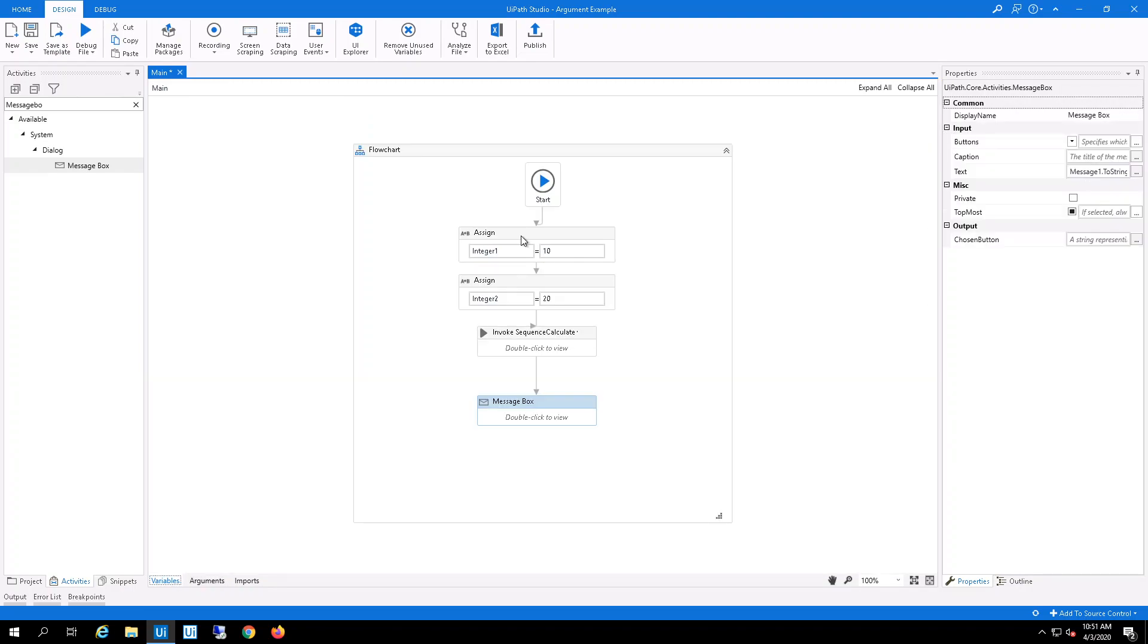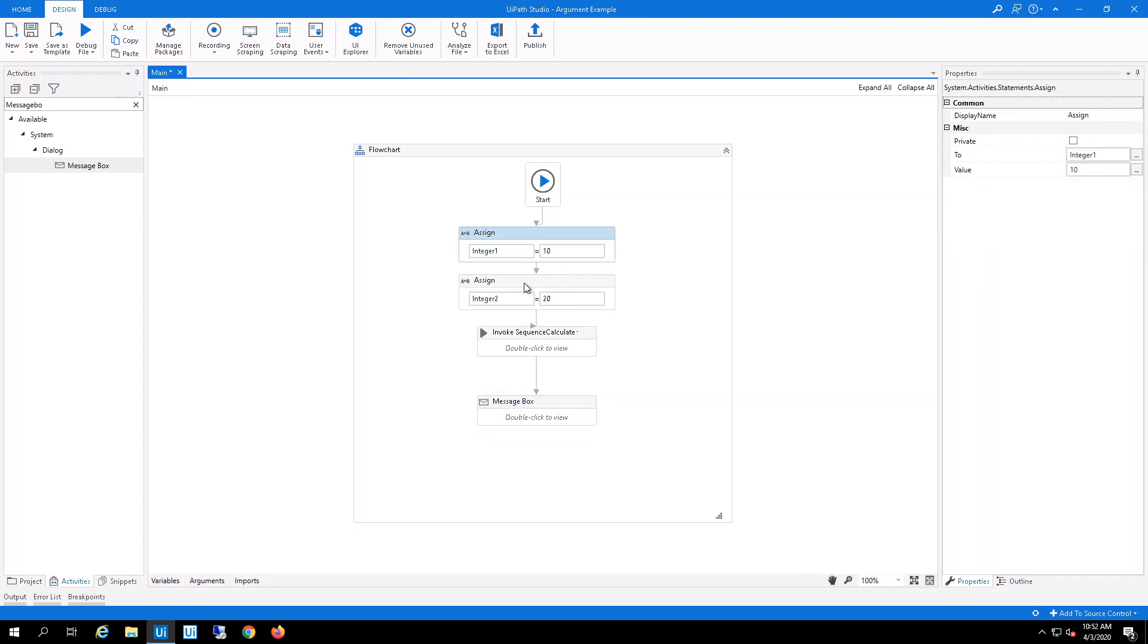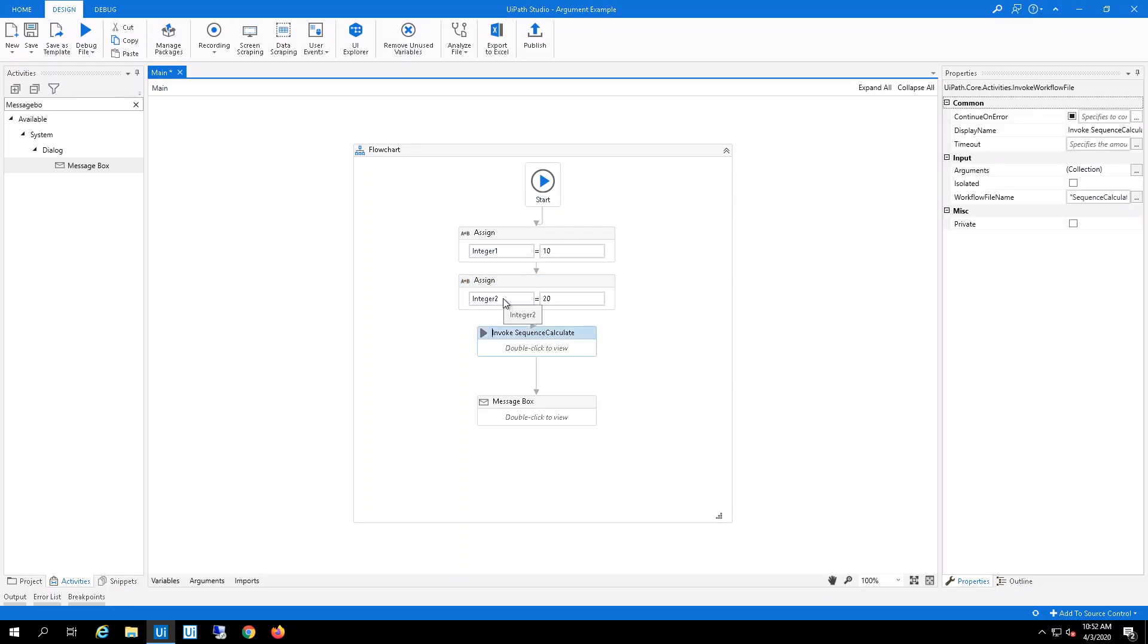So this first activity takes and assigns 10 to integer 1, assigns 20 to integer 2, and then I actually created a sequence that will calculate integer 1 and integer 2.